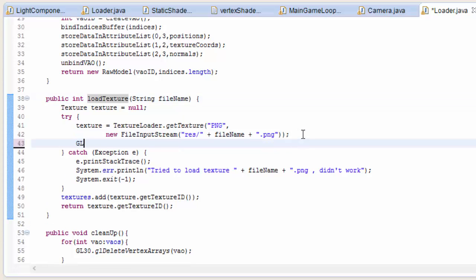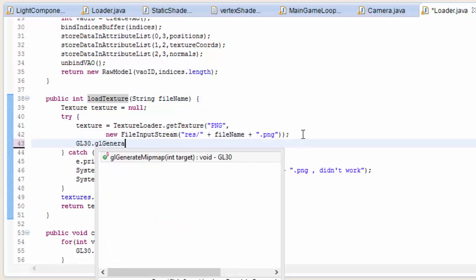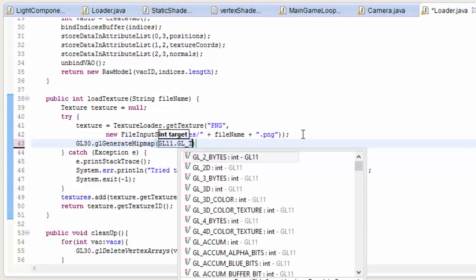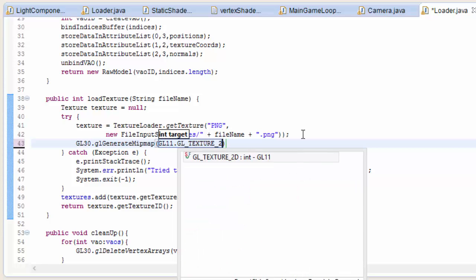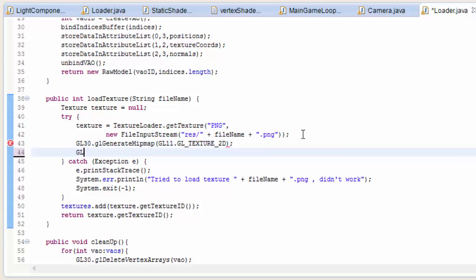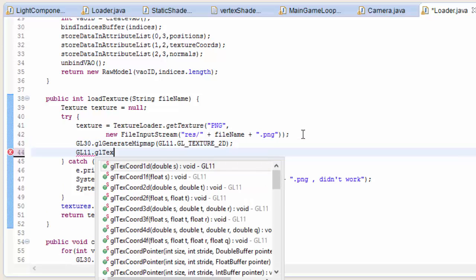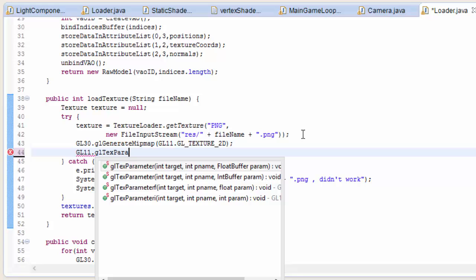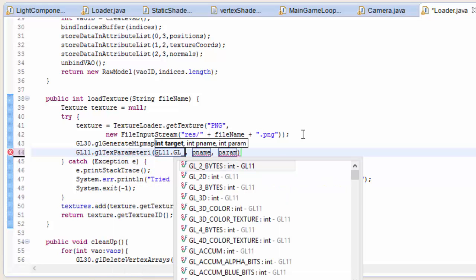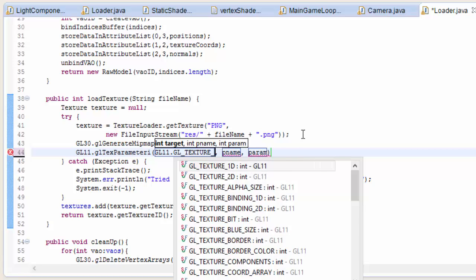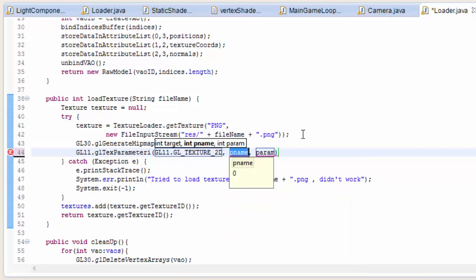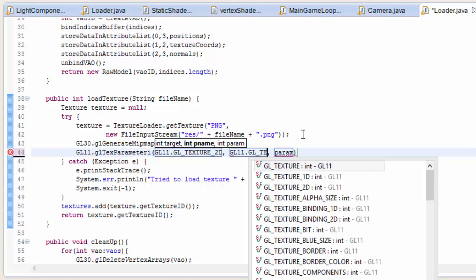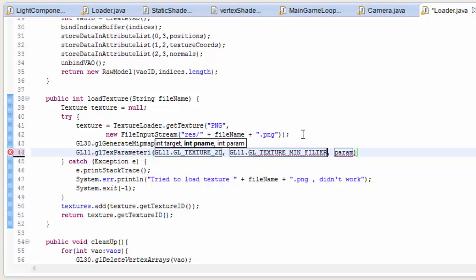So in the loader class, in the loadTexture method, we're going to add these new lines. First we generate all of the lower resolution versions of the texture by calling gl generate mipmap and then we put in the type of the texture. And then we just have to tell OpenGL to use these lower resolution images. So we call gl text parameter i, we put in the texture type, and then we tell it that we are defining its behavior for when the texture is rendered onto a surface with smaller dimensions than the texture.